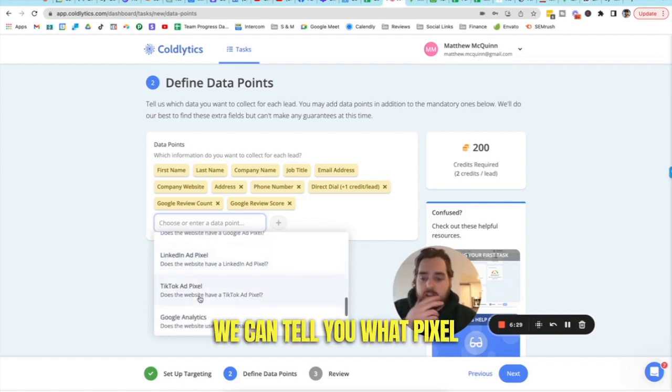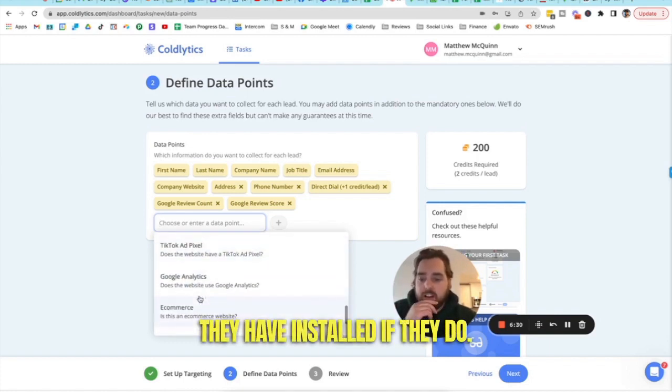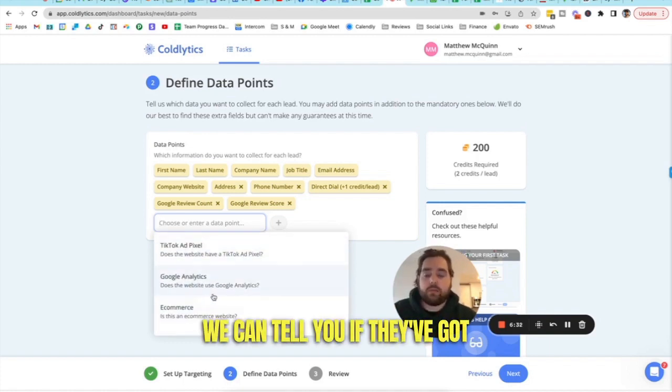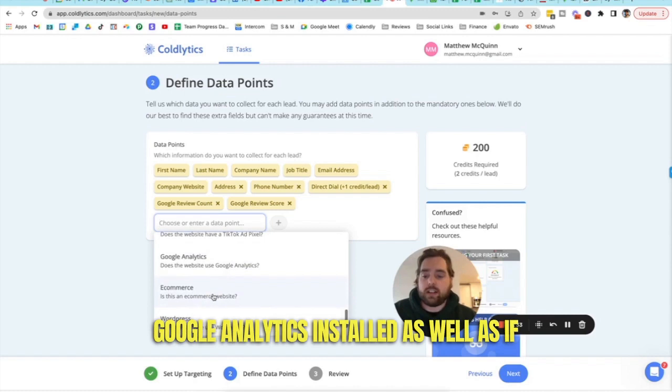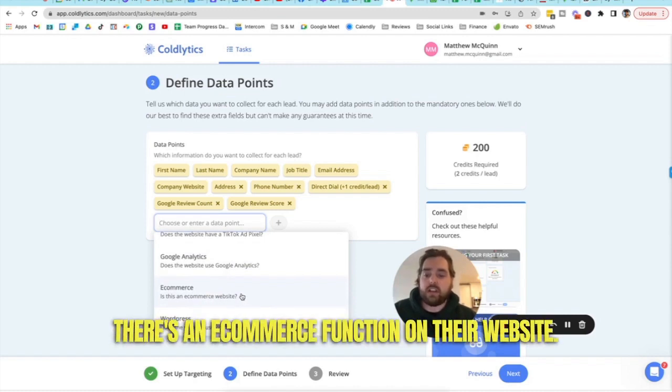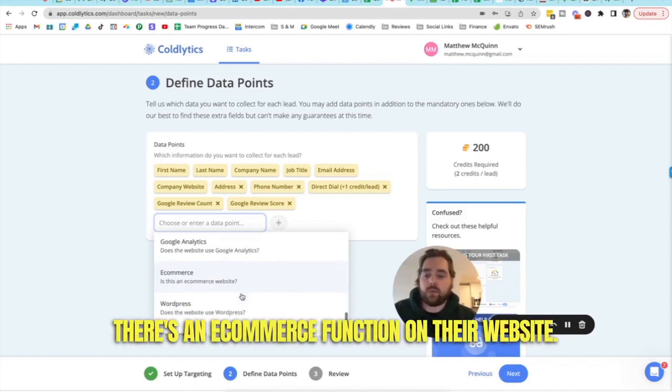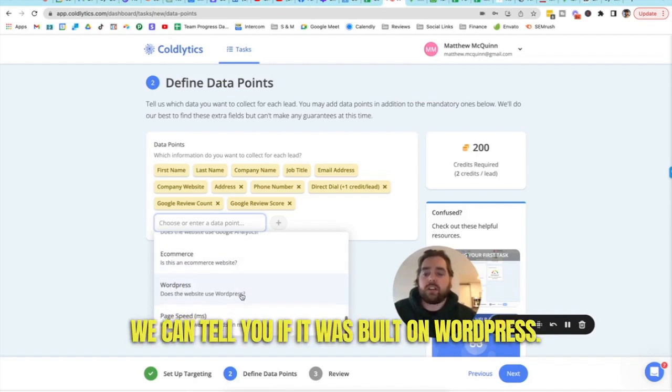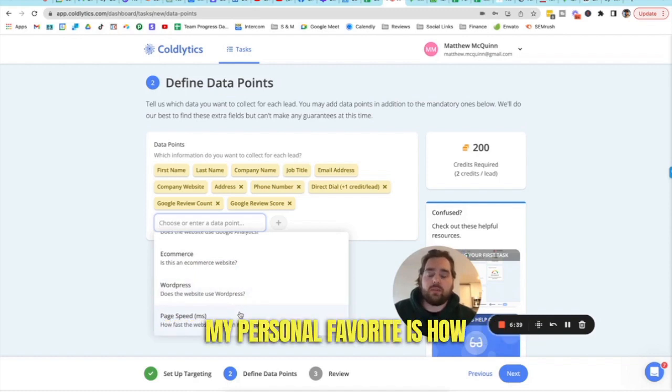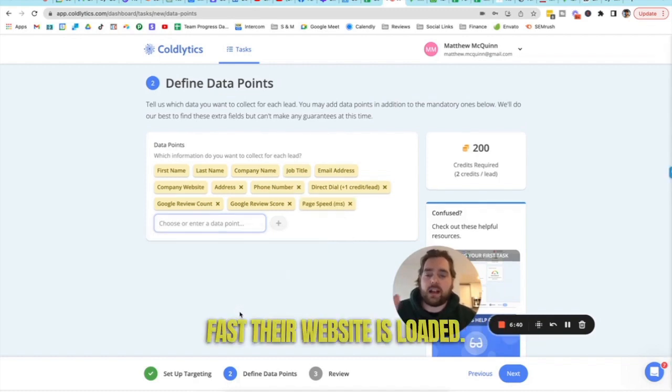We can tell you if they're advertising based on whether or not they have a pixel on their website. We can tell you what pixel they have installed. If they do, we can tell you if they've got Google Analytics installed as well as if there's an e-commerce function on their website. We can tell you if it was built on WordPress.